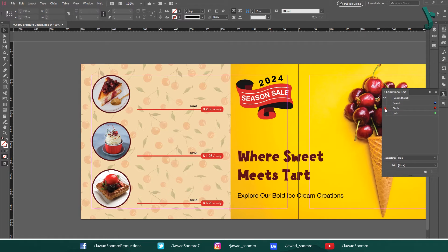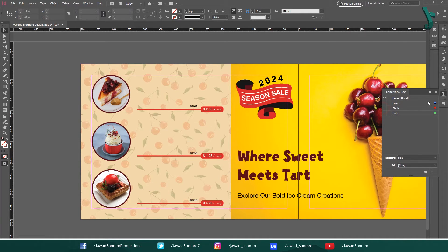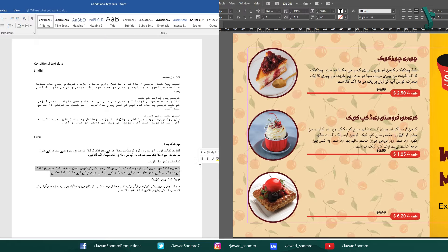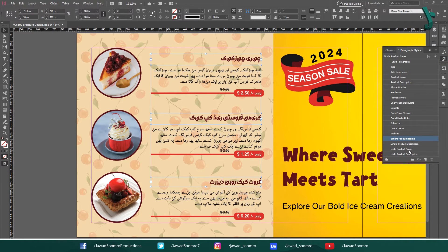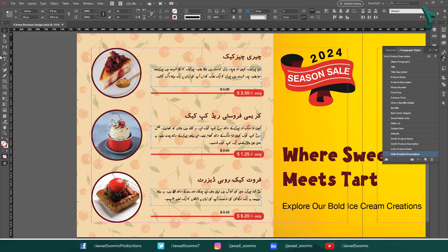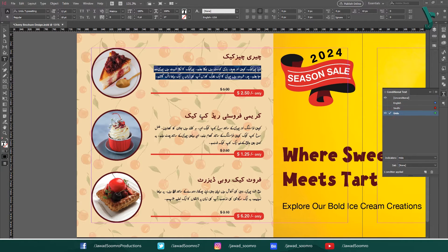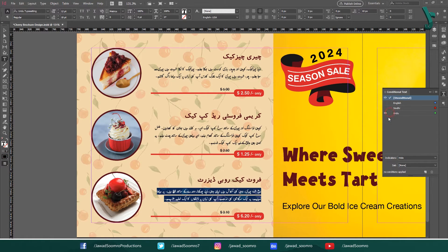This is the magic of using conditional text in Adobe InDesign. Now I am going to turn off the Sindhi conditional text and select None. Then I am going to copy the Urdu version of this text and paste it inside these text frames. I am going to apply Urdu product name paragraph styles to the titles and Urdu product description paragraph style to the description. Then I am going to select all the Urdu text and assign the Urdu condition to the text.